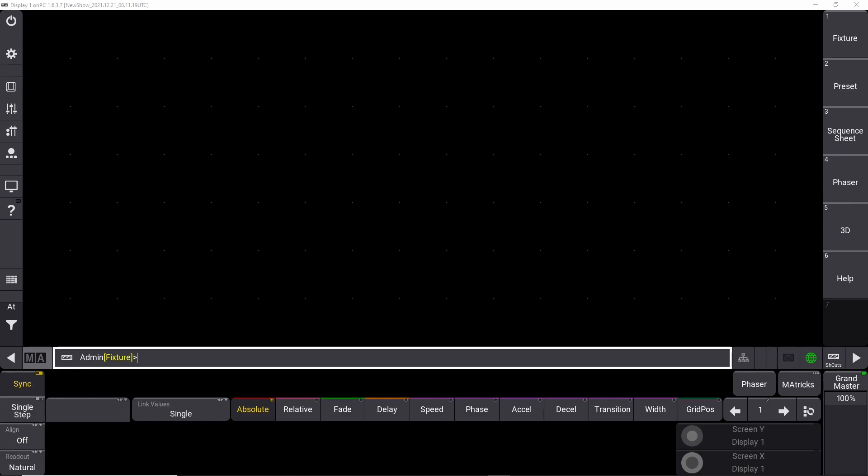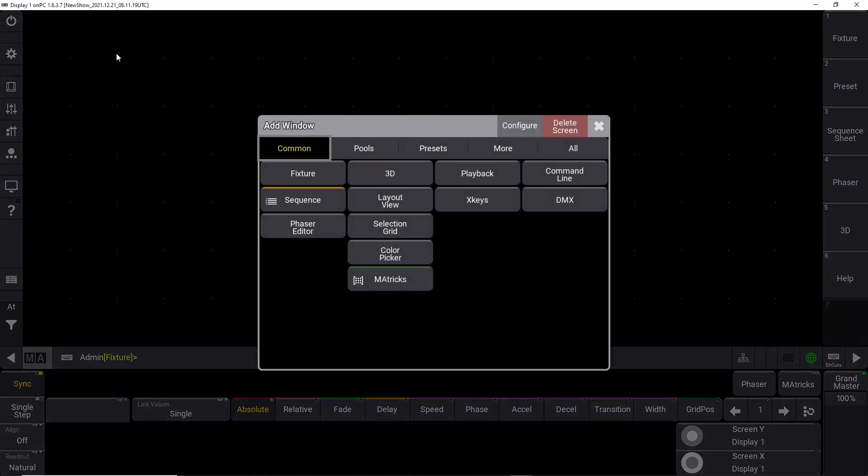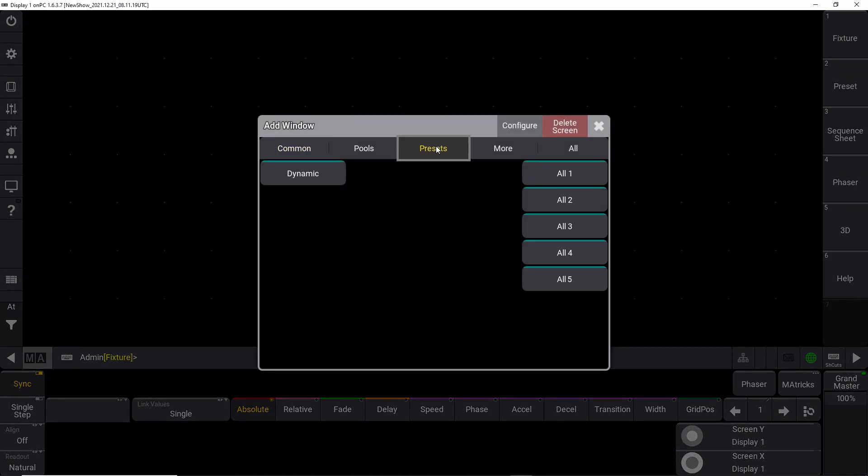As you can see here in the presets pool, we can't make any presets right now because we have to patch some fixtures into the GrandMA 3 console first. The reason is that some of the views we need—position, color, beam—first become available when you have fixtures in the patch, and the options will be different depending on what type of fixture you patch.